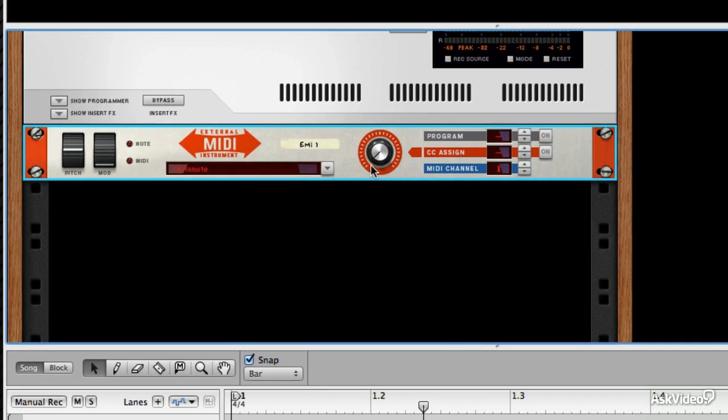And basically, this is able to route MIDI signal out of Reason through your interface, through your MIDI interface, which needs to have MIDI out capability for this to work. But then the vast majority of them do.